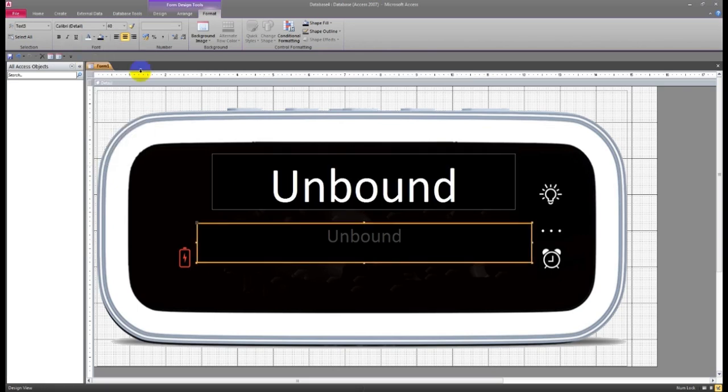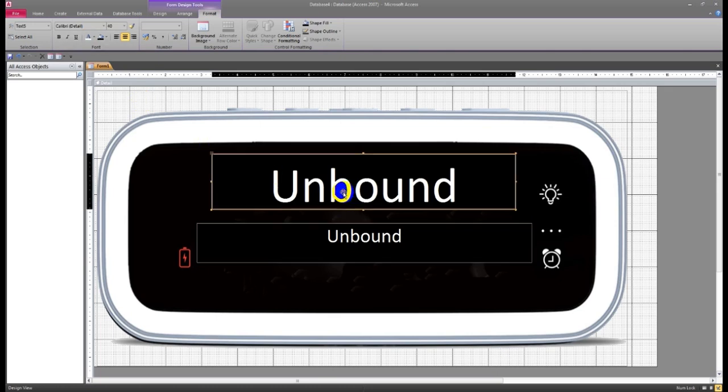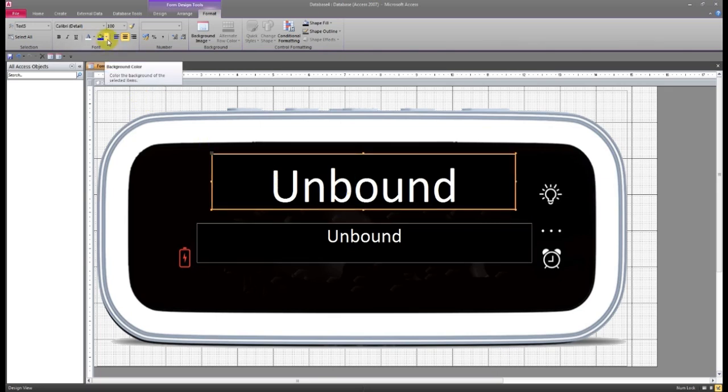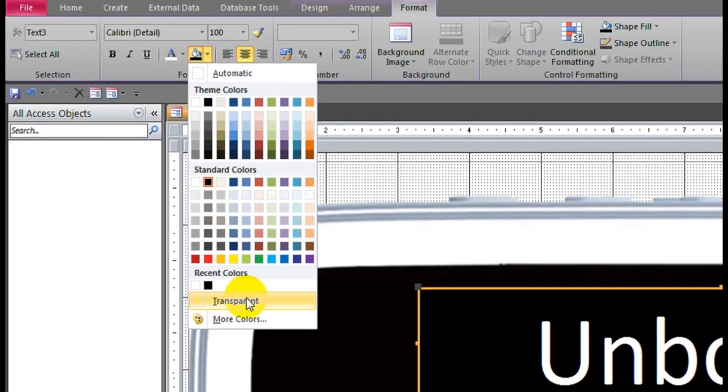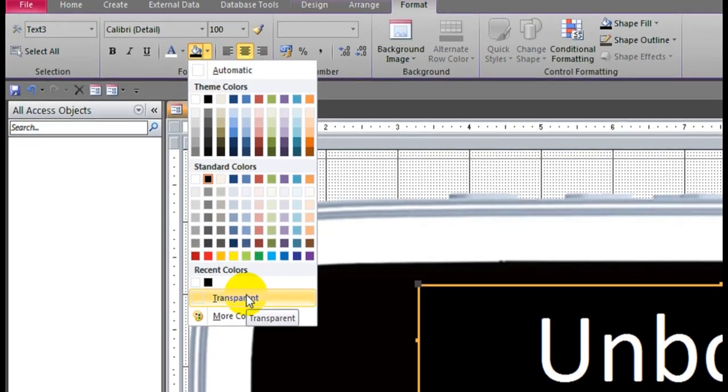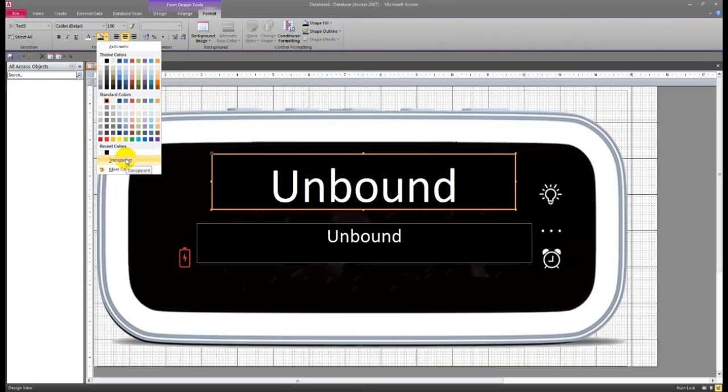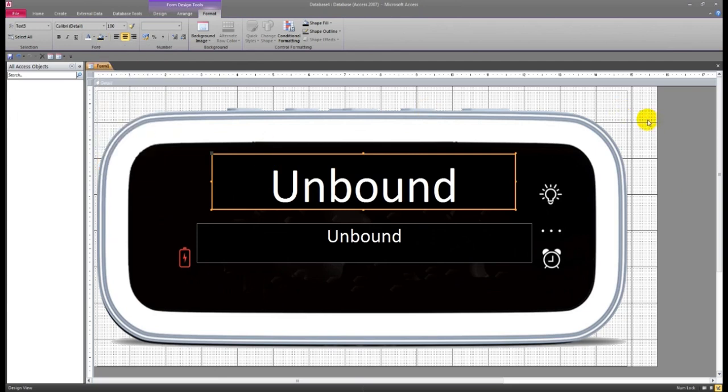There is also one option, transparent. Please don't select transparent. If you select transparent, there is blinking showing.